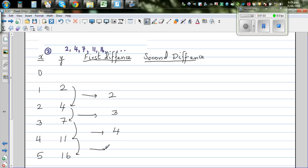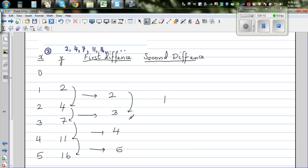So can you see, this difference has also got a difference. Let's find the difference of the difference, which is called the second difference. The second difference is 1 here, 1 here, and 1 here.